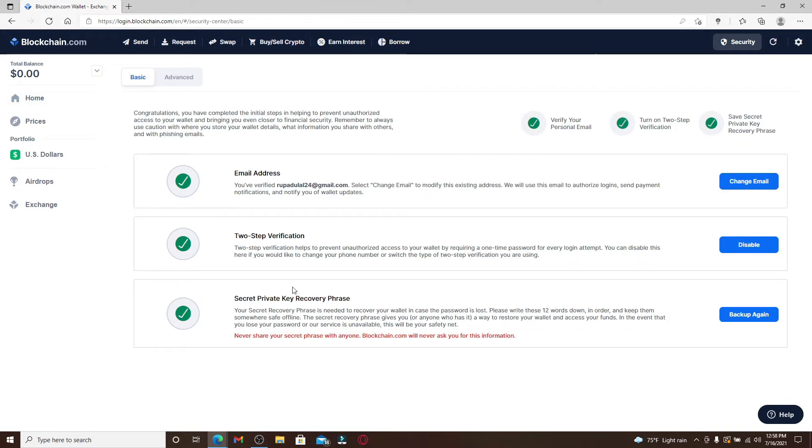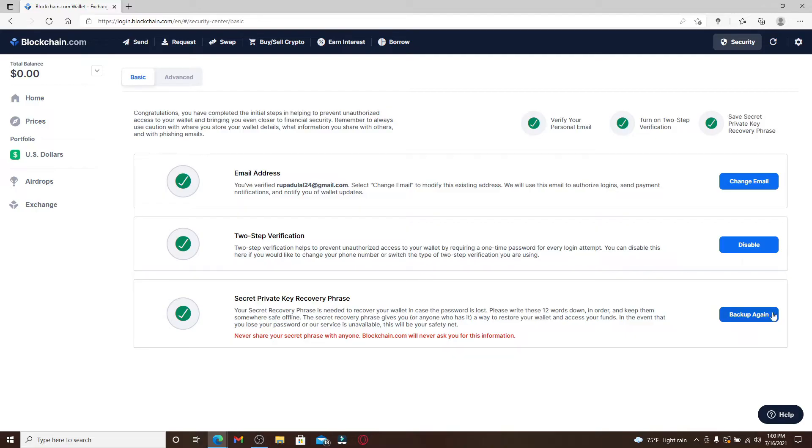From this page, you'll see three options displayed on the screen. At the bottom, you should see 'Secret Private Key Recovery Phrase.' Click on the backup again button at the right corner from your secret private key recovery phrase.